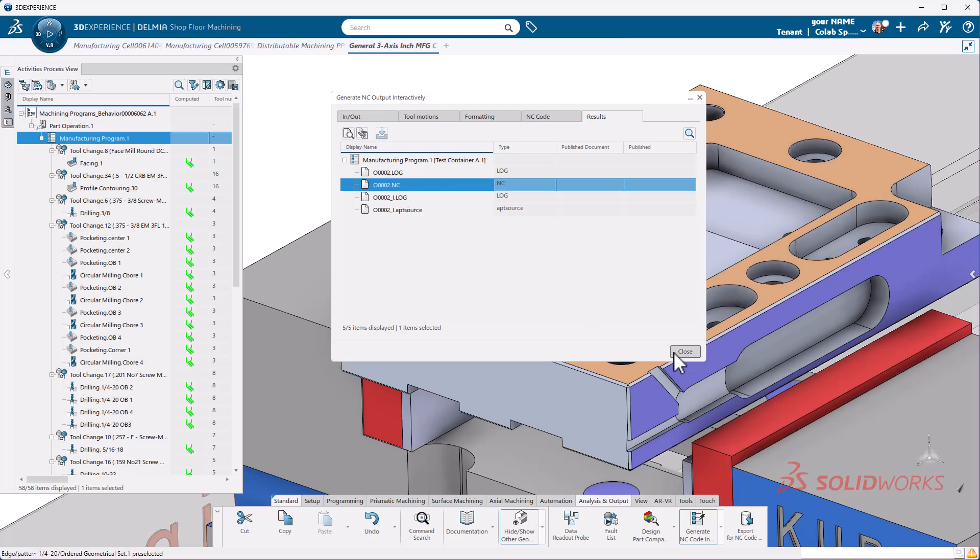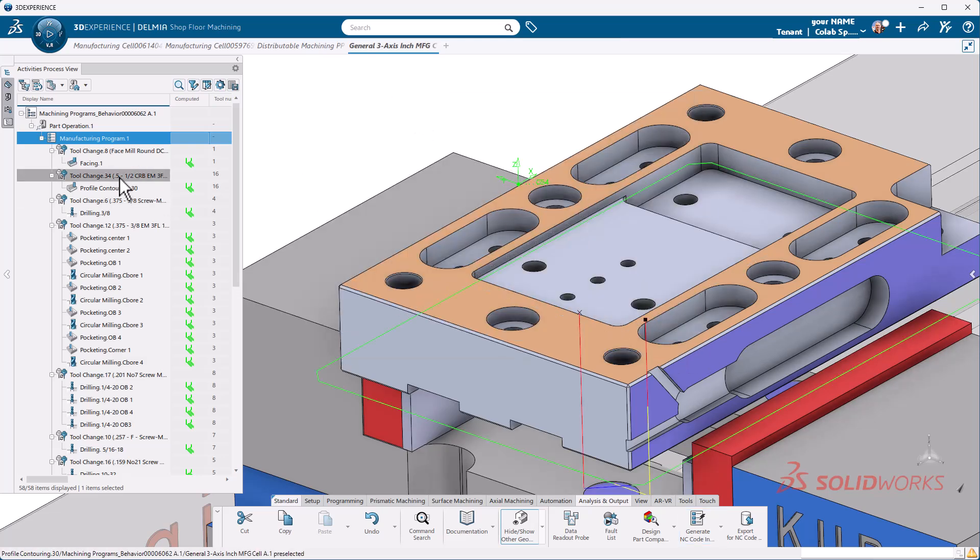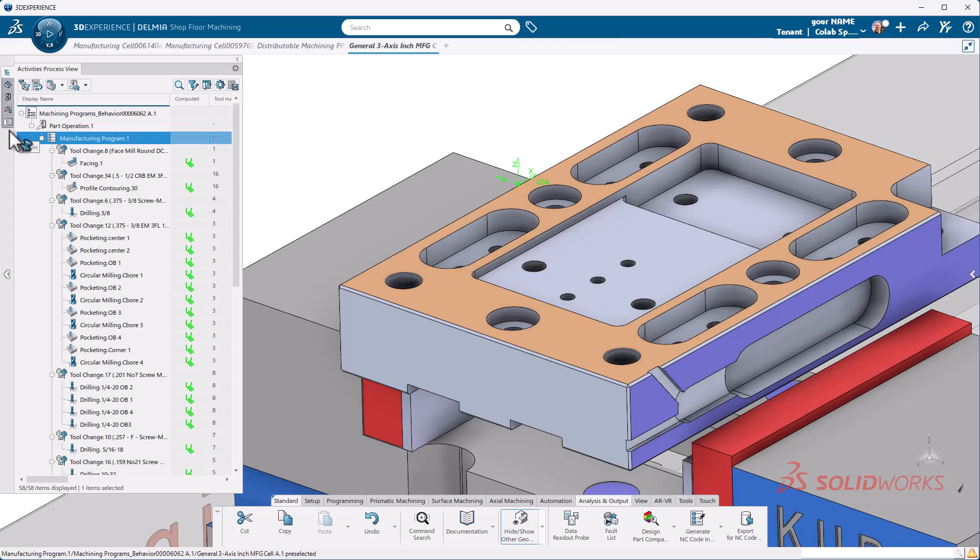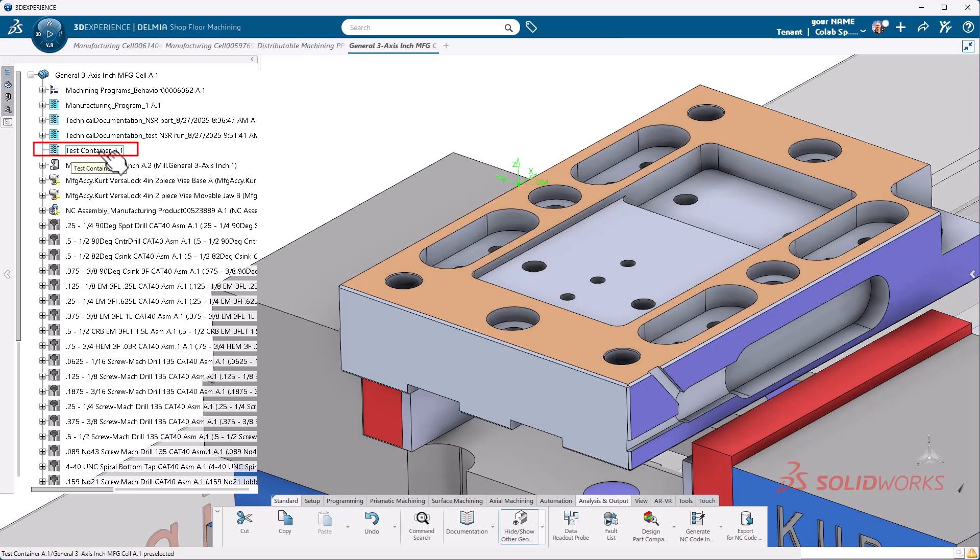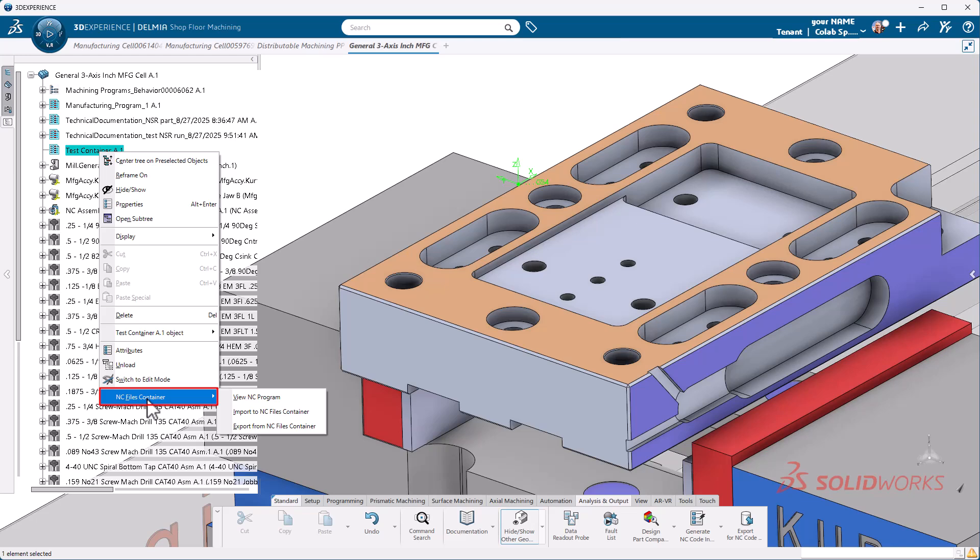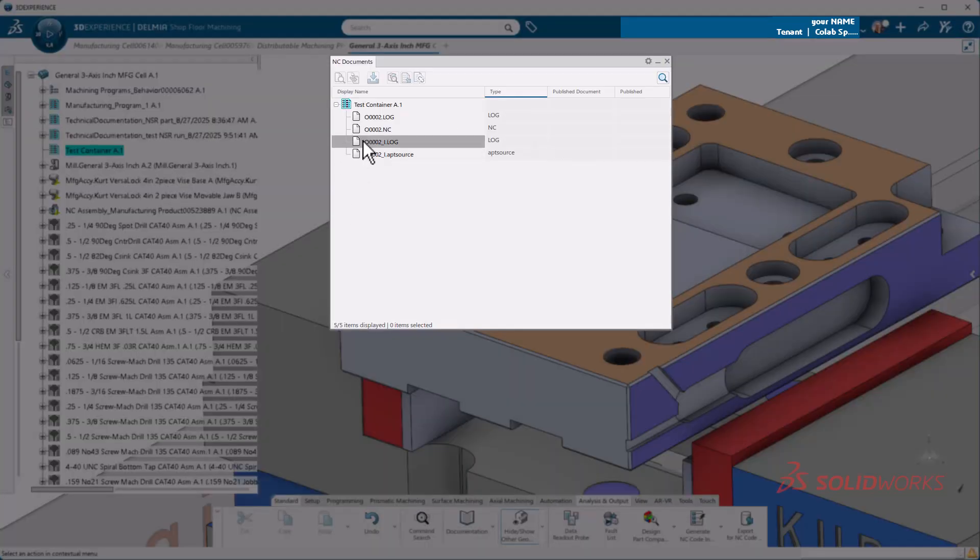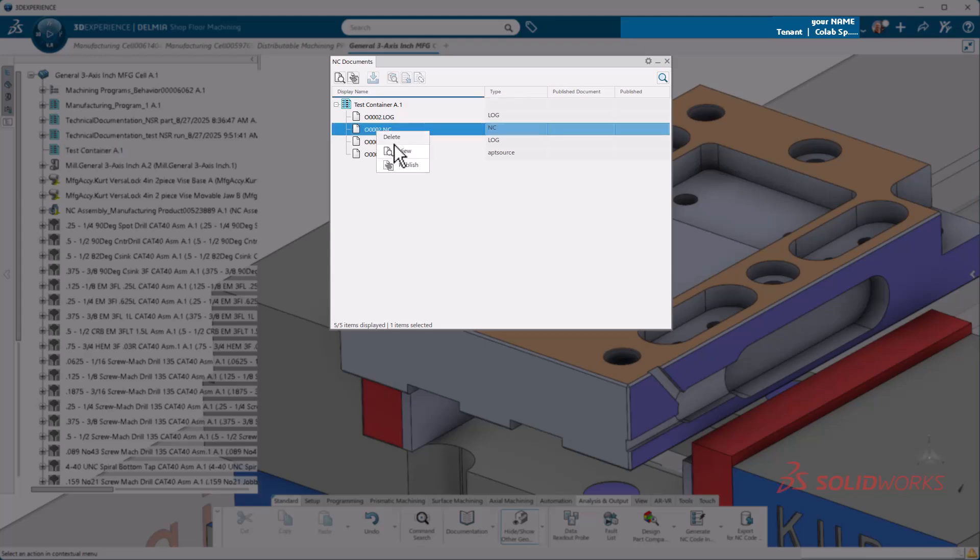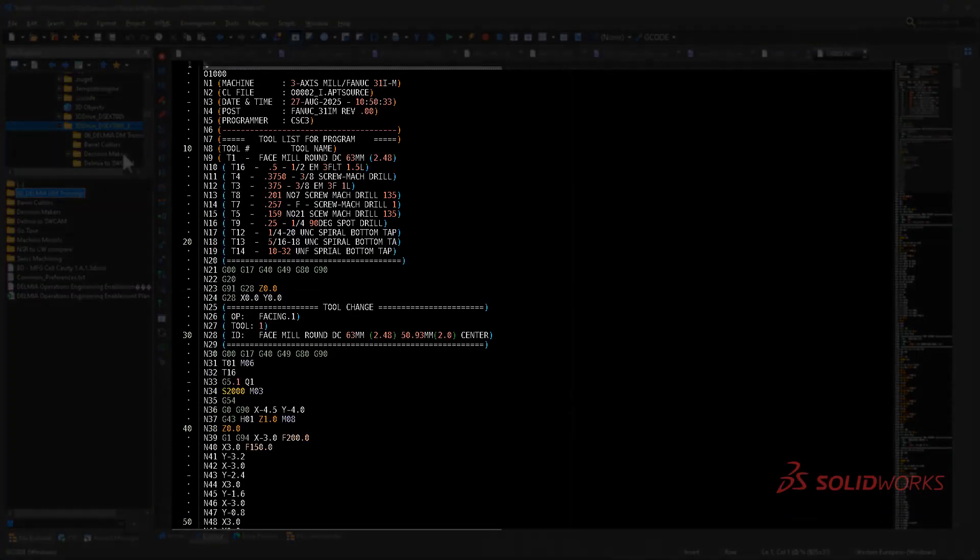Let's close this and see exactly what transpired. If I go to my tree, you'll notice that I have my test container sitting in here. If you want to look at the code again, just right click on it and go edit NC files container. Then we view these. Again, I can open this up to view it. And there we have it.